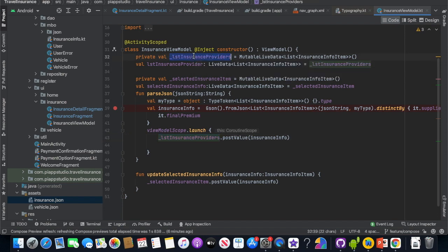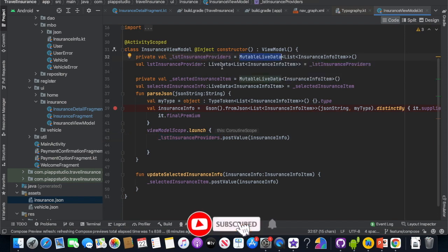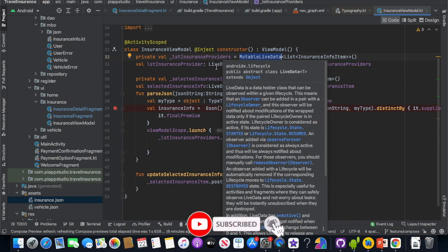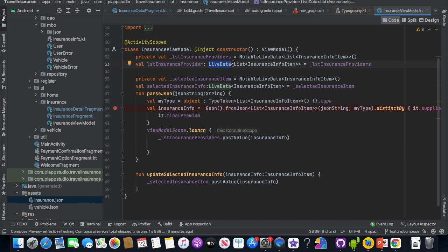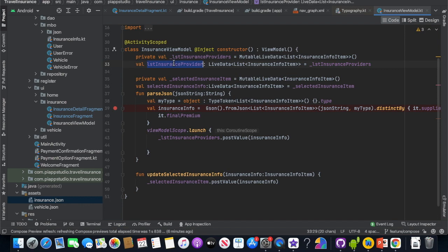This is MutableLiveData — exposing it publicly to outside is not a good practice. So we have a private MutableLiveData and a public LiveData for the list of insurance items.